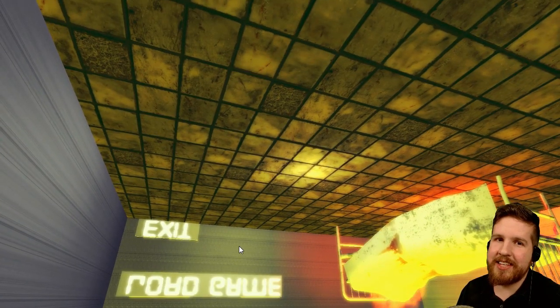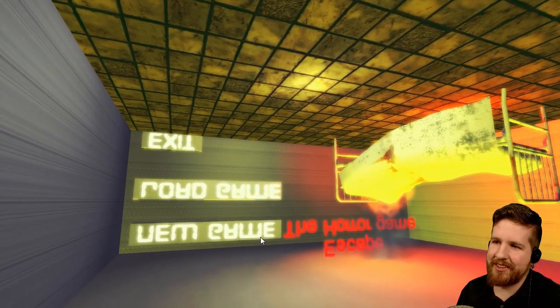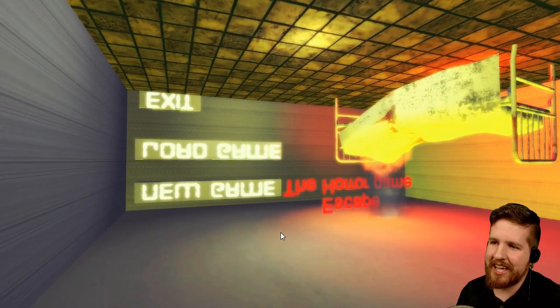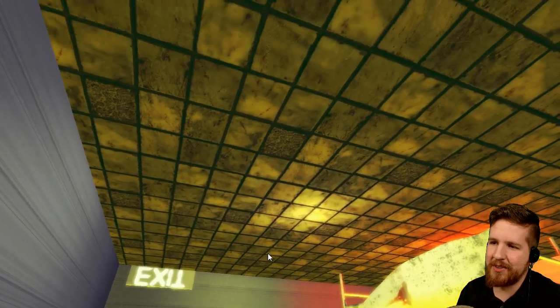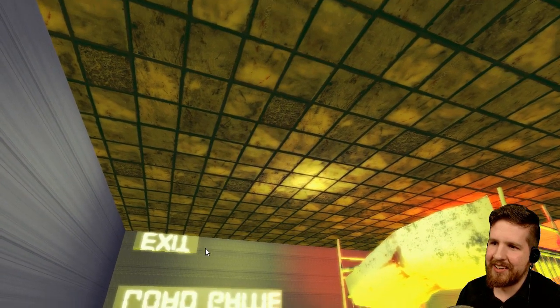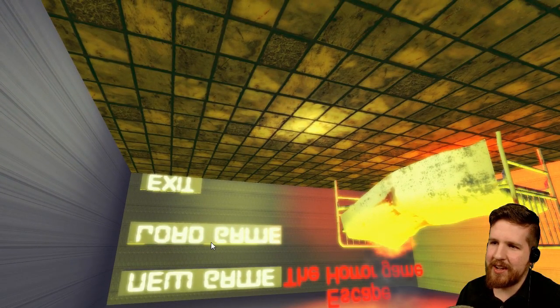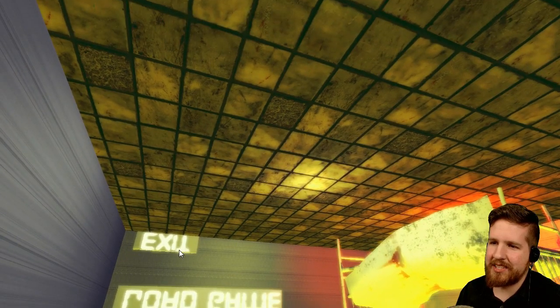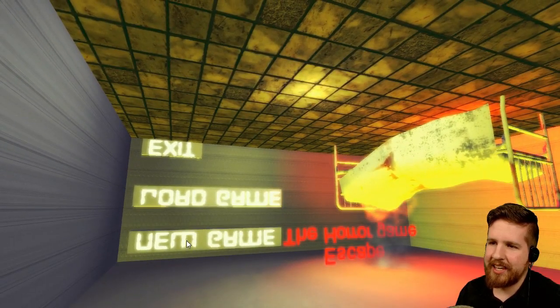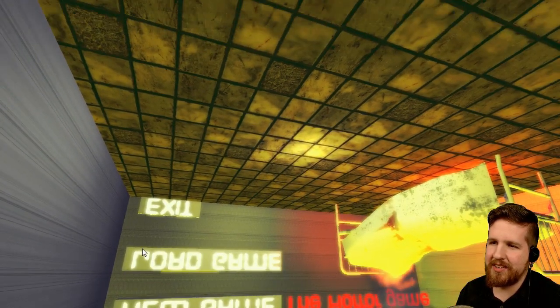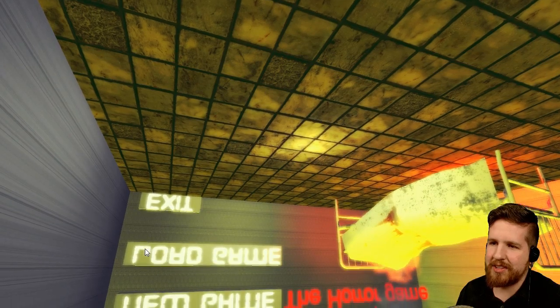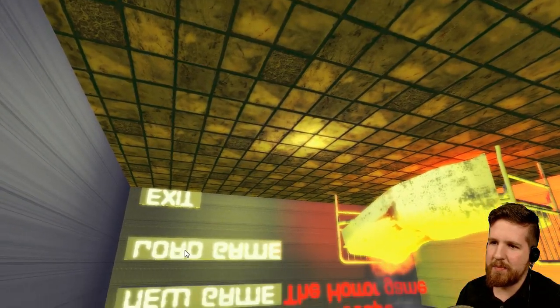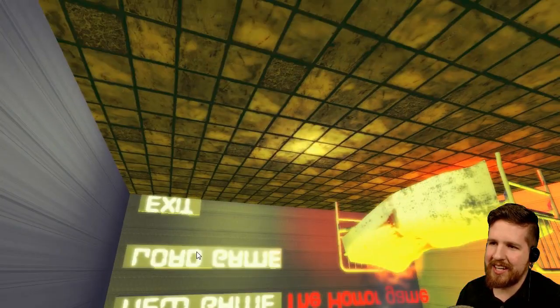You know, at least Jeff the Killer had like a menu. Like, an actual menu. Oh my god. So that's the exit button at the top. It's a bad sign when you can't even start the game from the menu screen.